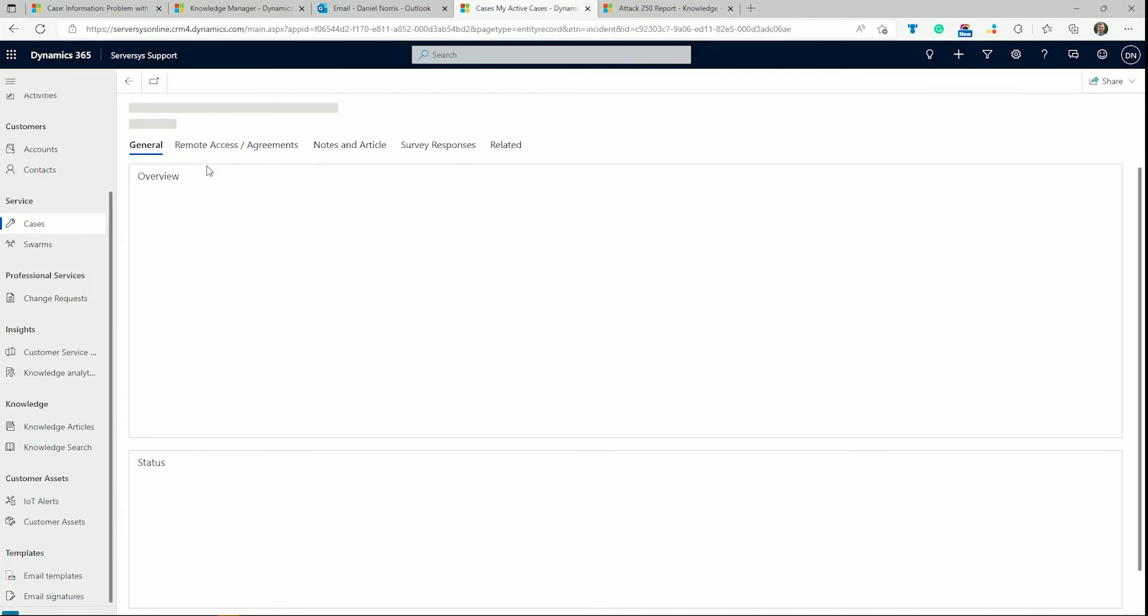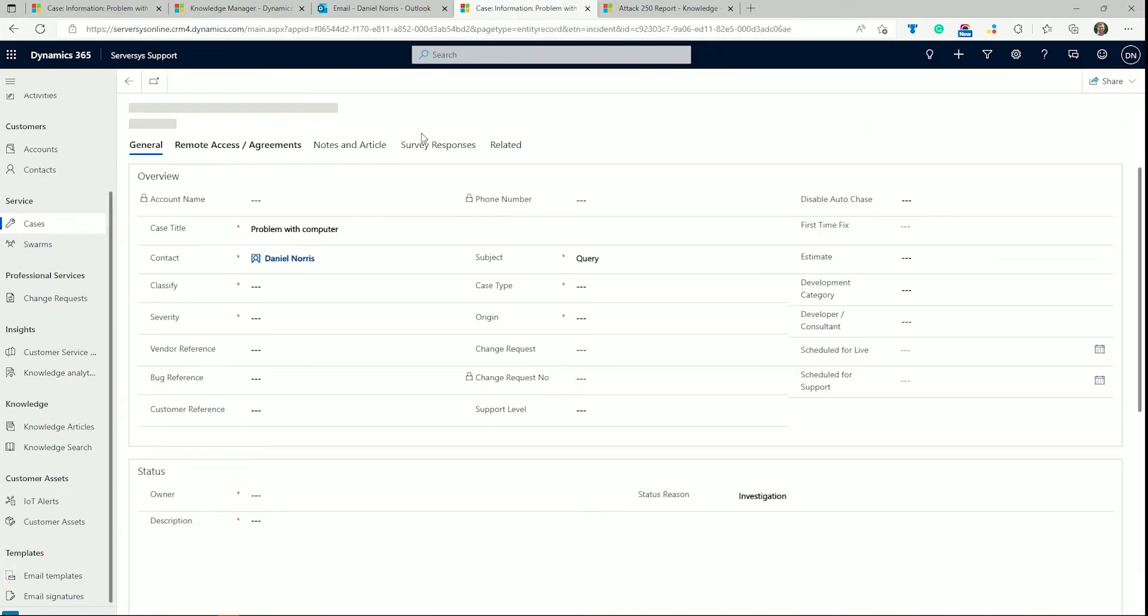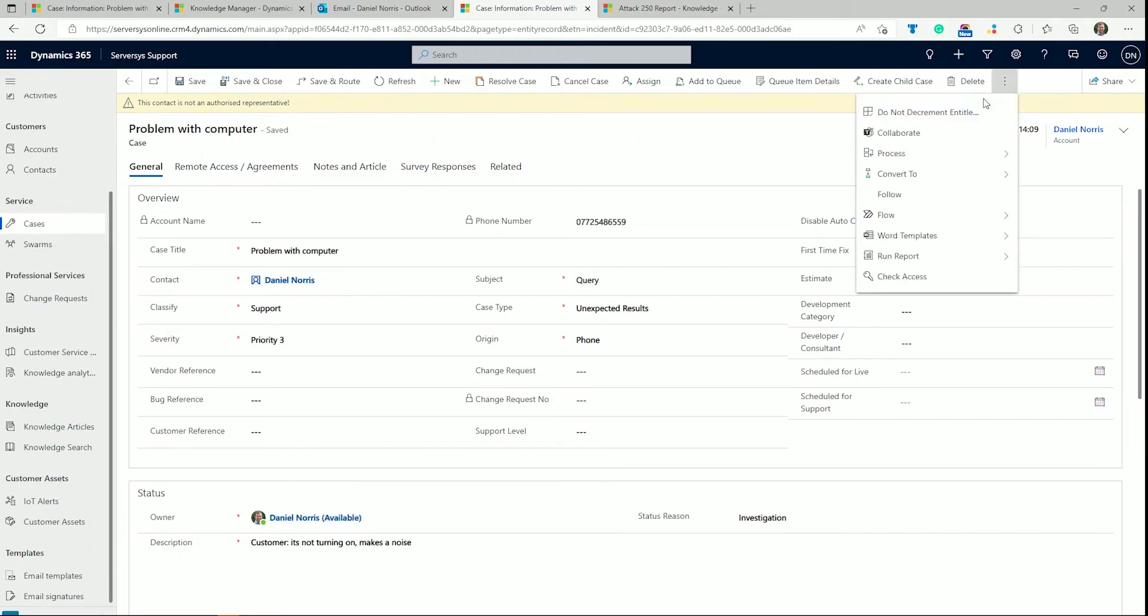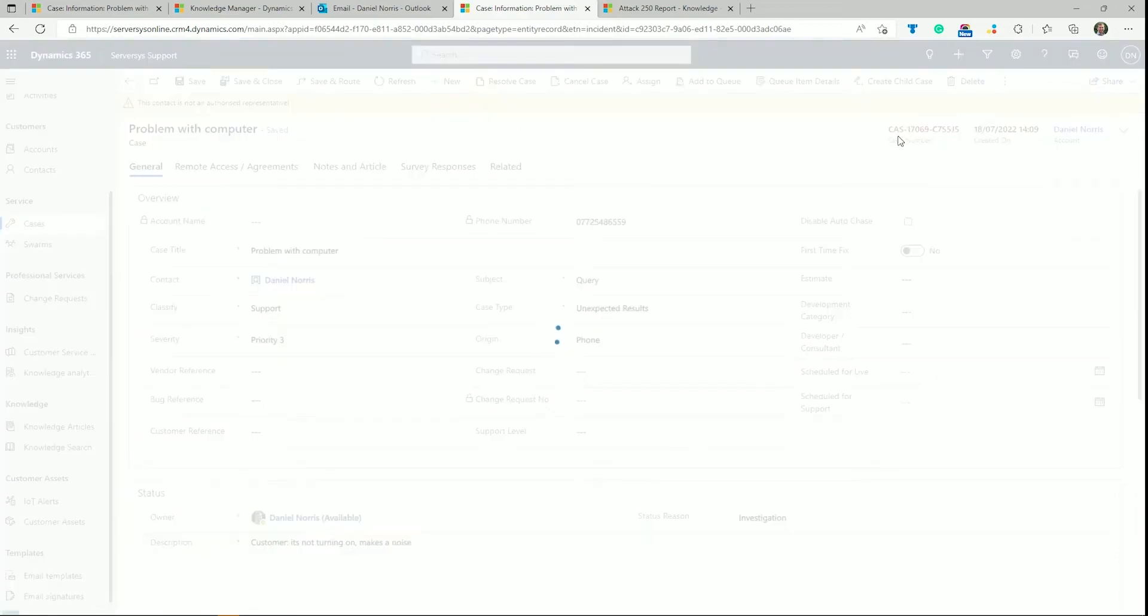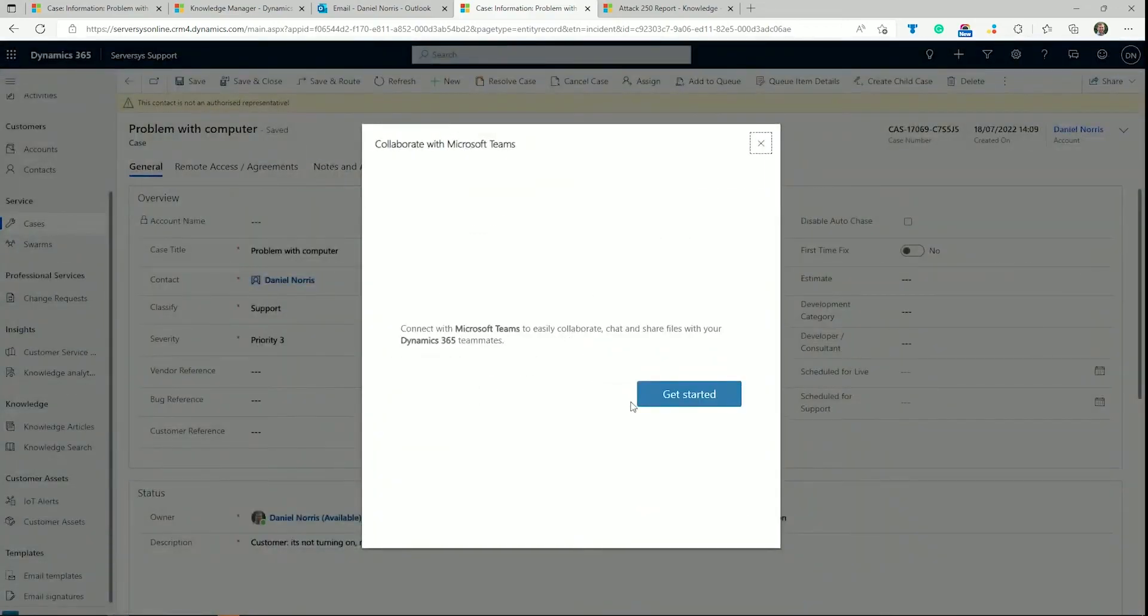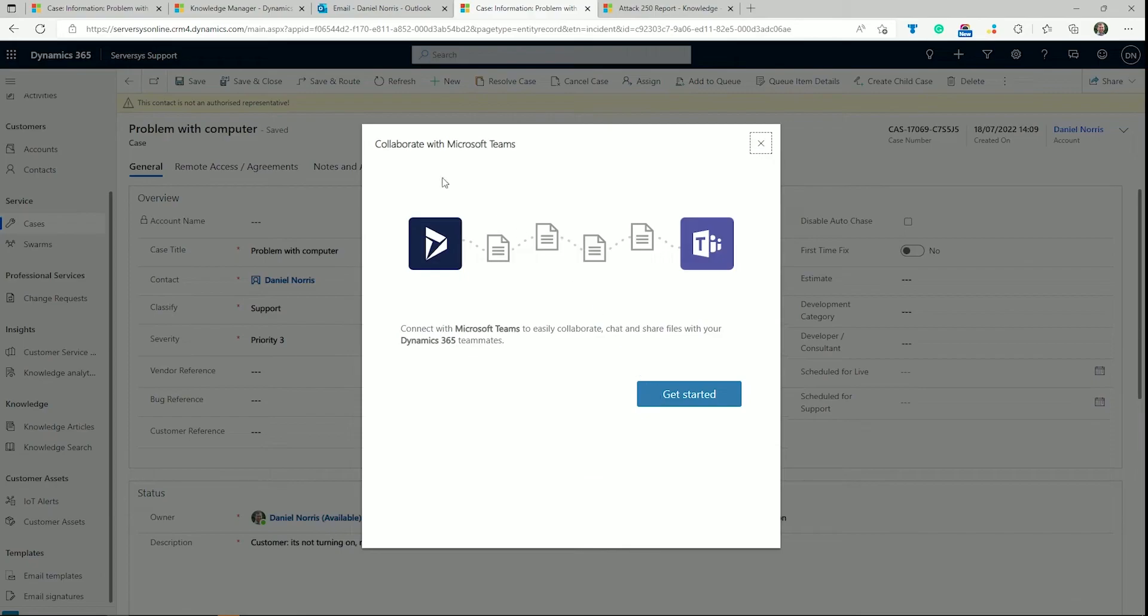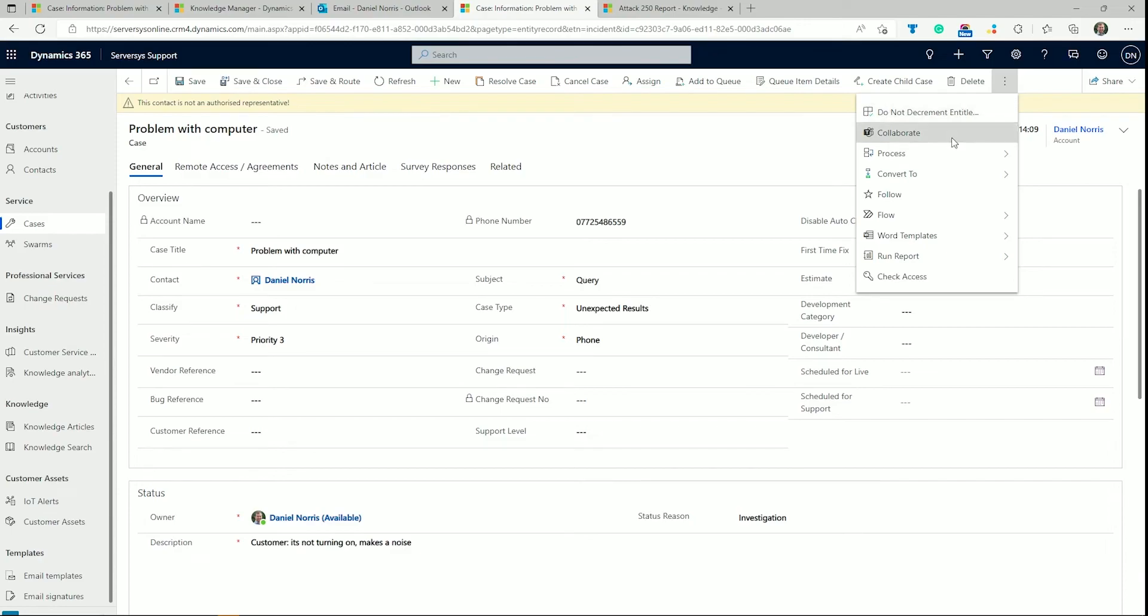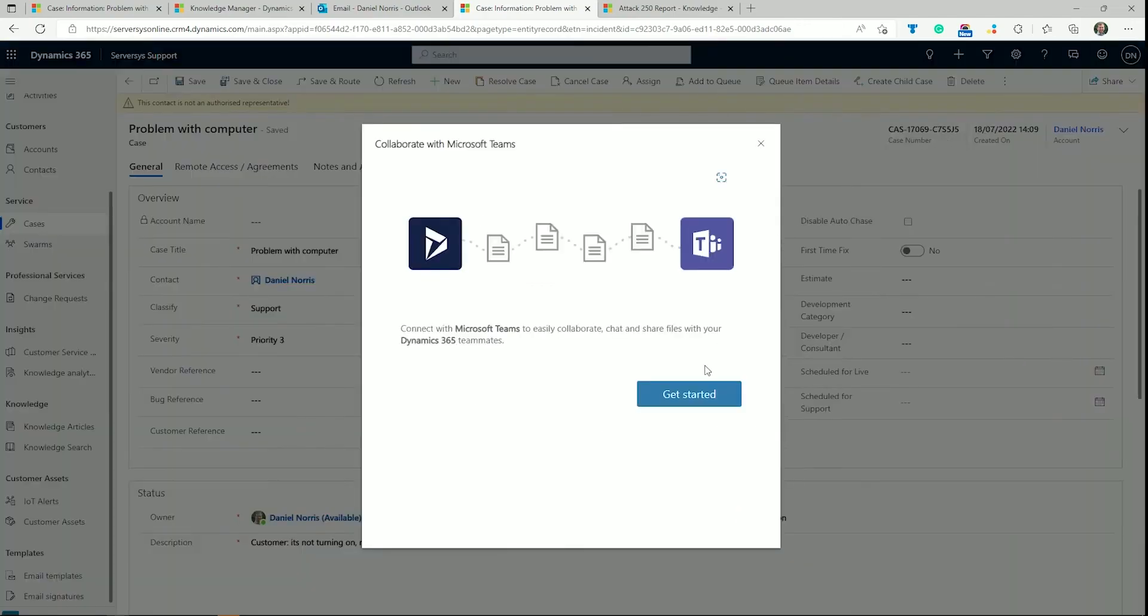The last area I wanted to cover in this overview is collaboration across your service department. Using Teams integration, you can work together on specific cases directly in Teams. By navigating to a specific case and clicking on Collaborate on the top menu, you can import the view directly into Teams to work together.